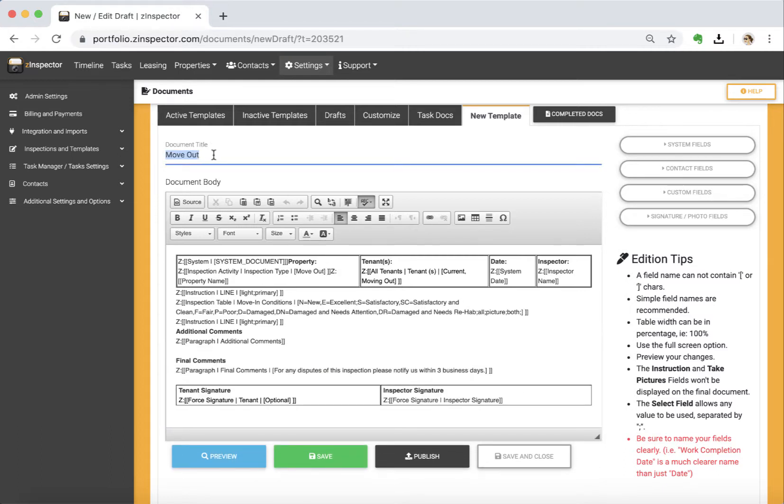Now first I'm going to go ahead and change the title and say I'm going to say a quarterly inspection. All right.